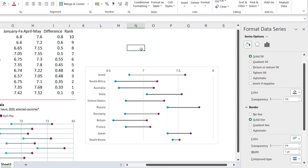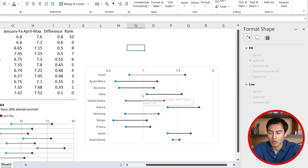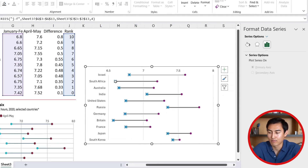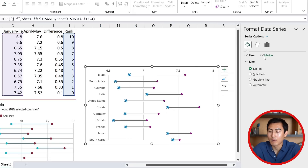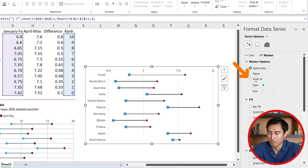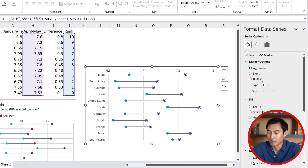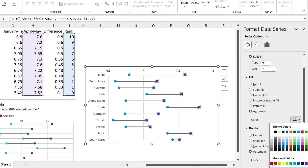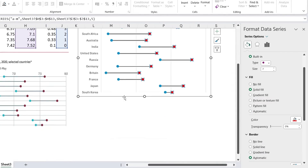For the dots, select the blue scatter series, go to Fill and Line, then Markers. Set Marker Options to Built-In and choose size 7. Do the same for the other scatter series — size 7 — and change the color to red. Now they look fairly similar to the original.